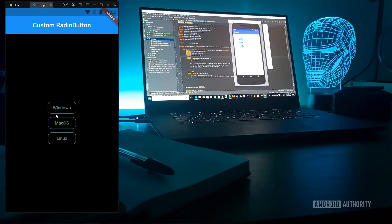What's up guys! In this video, we are going to see how to make customized radio buttons.